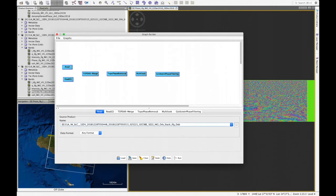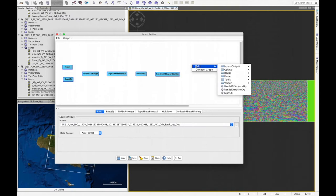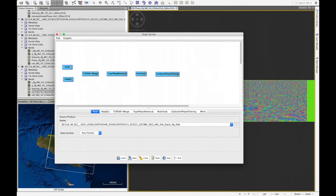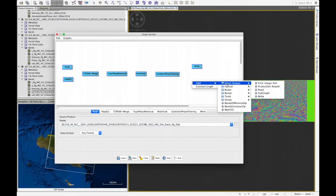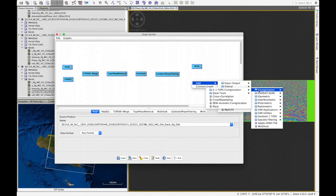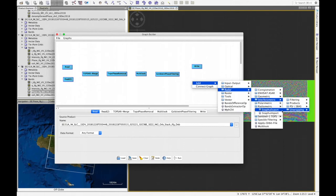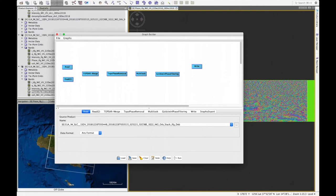We will write two products out: one is the main intermediate product saved with the write operator, and the second is specifically for the SNAPHU program which will perform phase unwrapping in the next step. We go to Radar > Interferometric Unwrapping > SNAPHU Export. Once all operators are in place, we connect the graph.